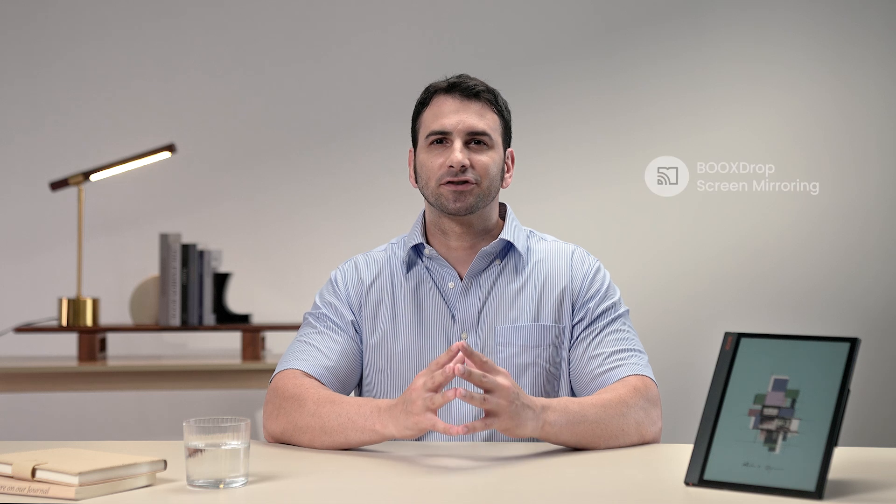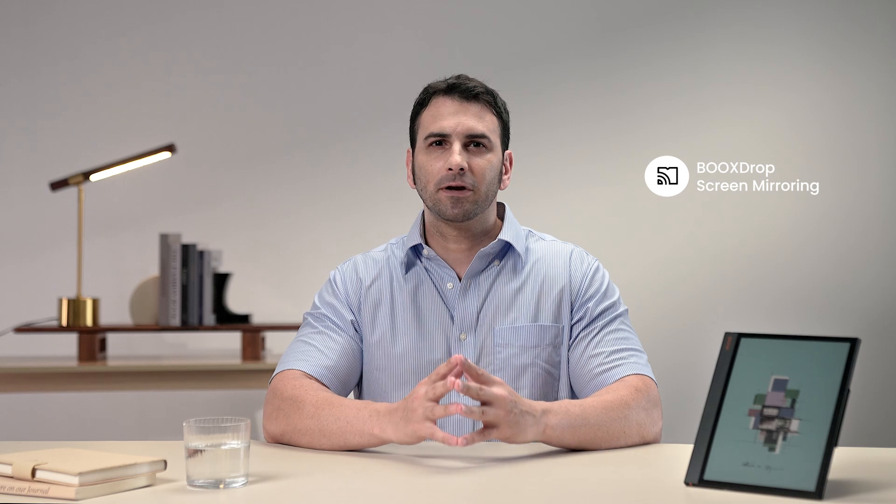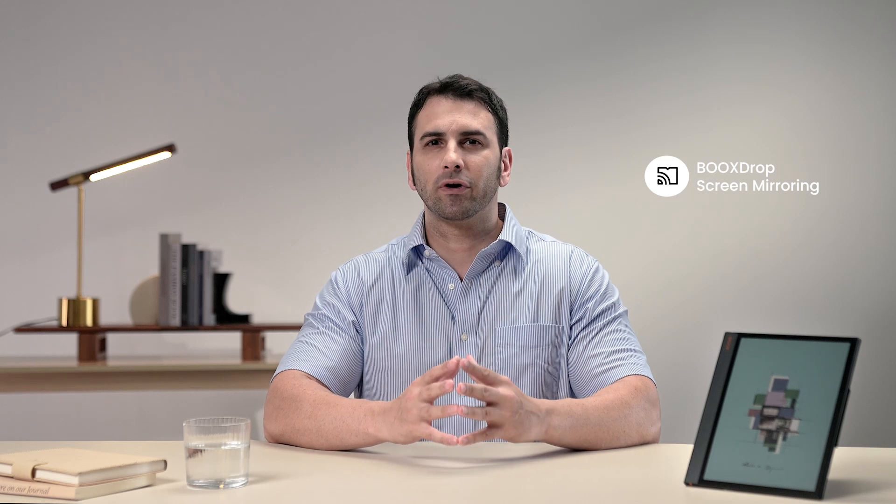The second method to share your Books screen is through Books Drop Screen Mirroring. This feature is brought by our latest firmware, version 3.5.3.